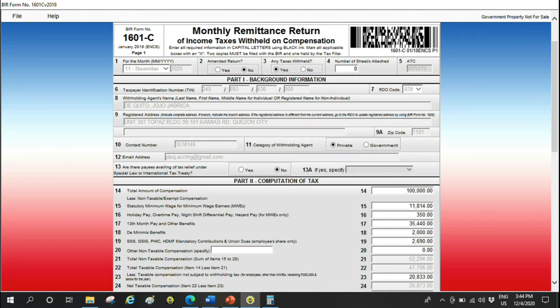Number 2, amended returns. Since this is the first time, this is a no. If you filed previously and need to correct something, click yes. Any taxes withheld? For this illustration, we have taxes withheld, so that's a yes. If none, if all our employees have no taxes, then no. We will not be paying taxes after we file.